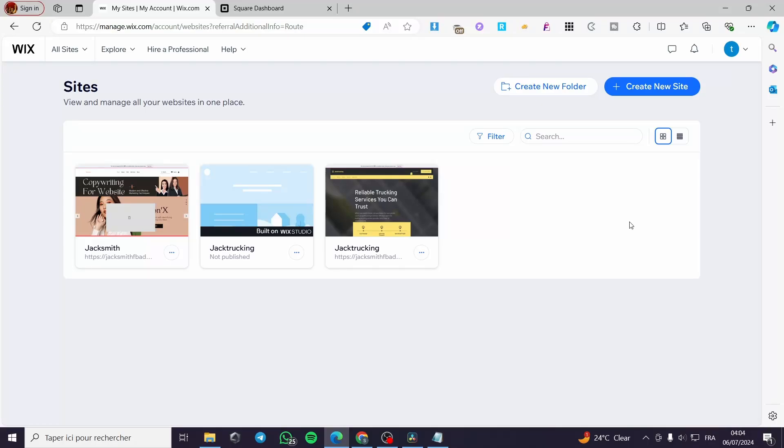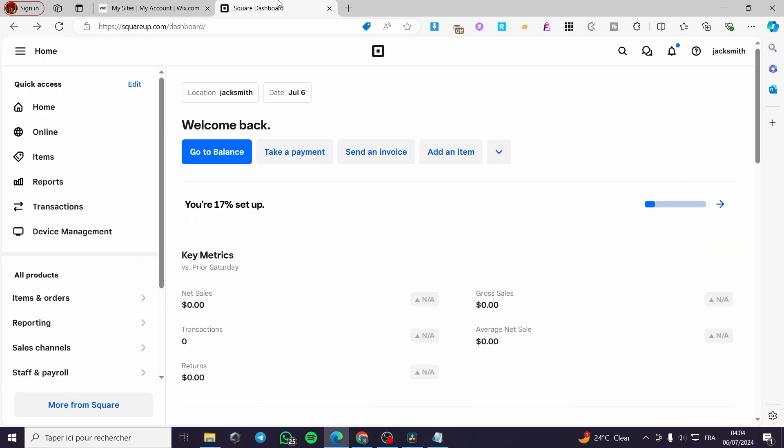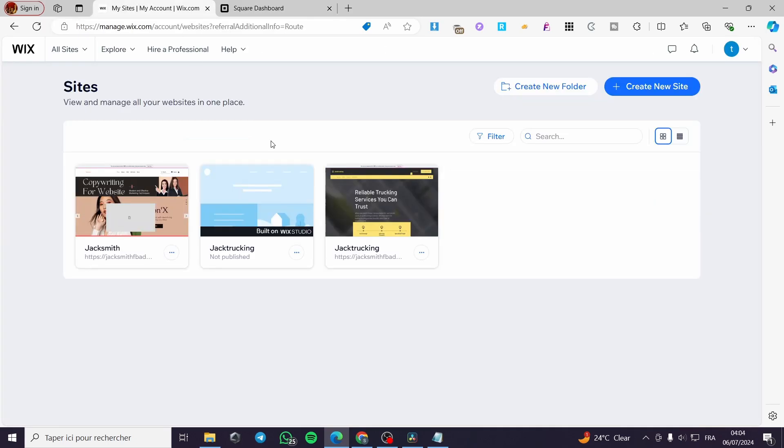How to integrate Square with Wix. Hello guys and welcome to this new tutorial. Today I am going to show you how you can integrate Square for the payment methods, which is a very sophisticated platform to take some payments or it is a payment gateway platform to your Wix website.